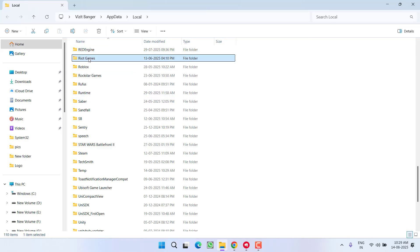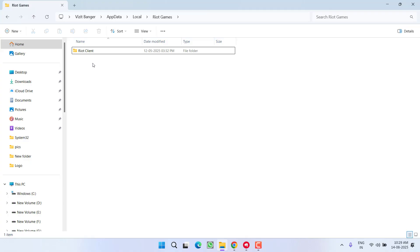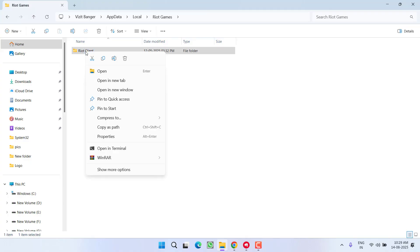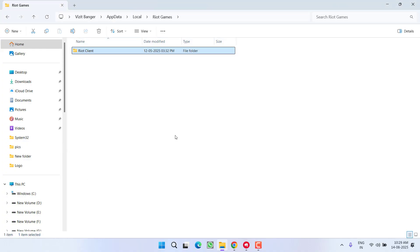Open it. Over here you will find two folders: first one is Riot Client, and second one is either Valorant or League of Legends. Once you find the folder, select all the folders, right-click and choose option delete. Now while deleting if it is giving you this particular error, click on the option cancel.